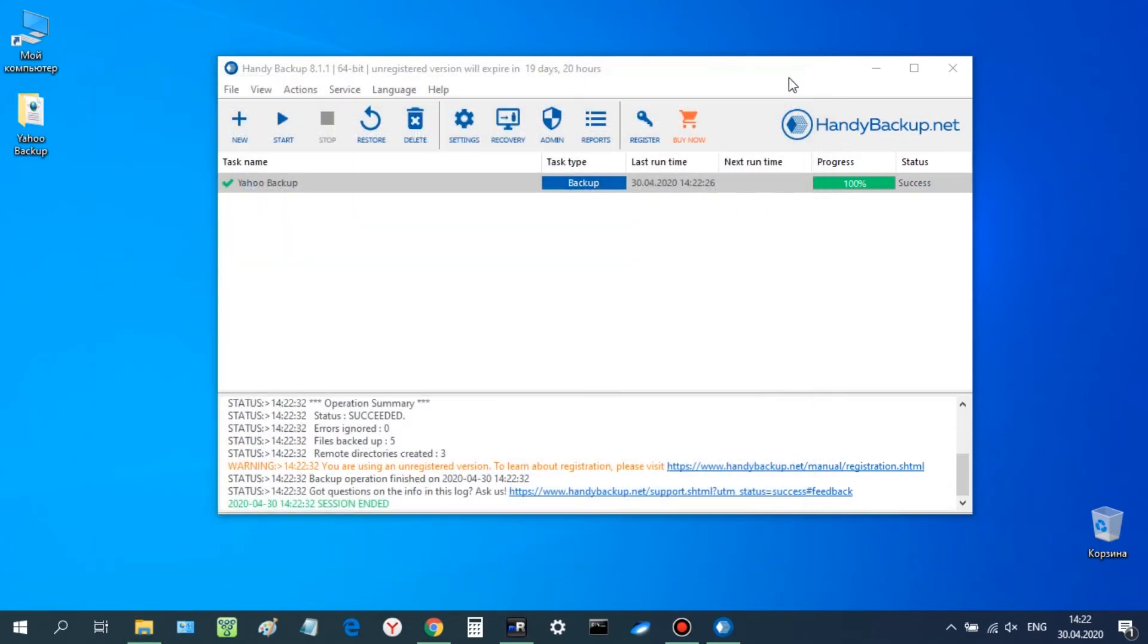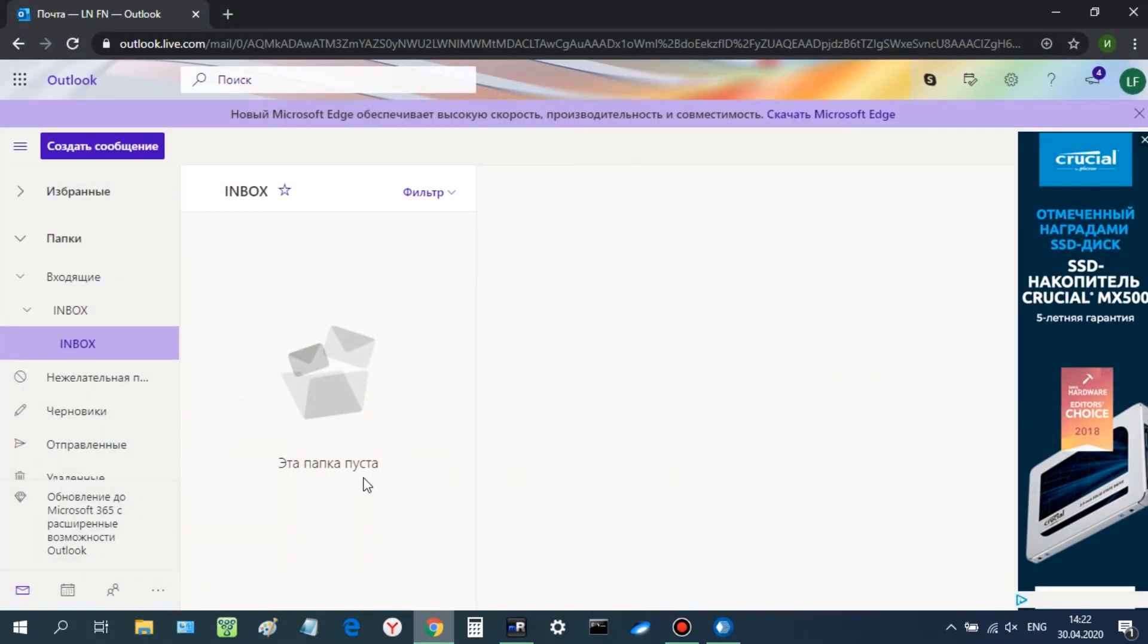Open your Outlook account. Create an empty folder to receive Yahoo Mails. Sure, it is empty for now.